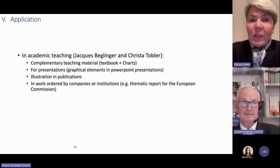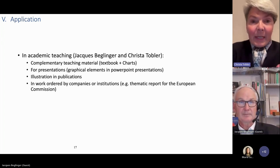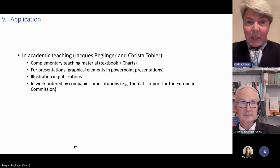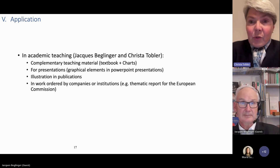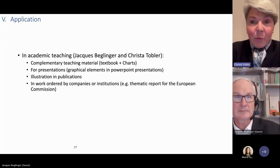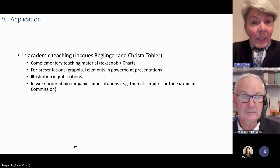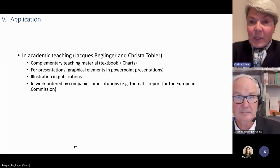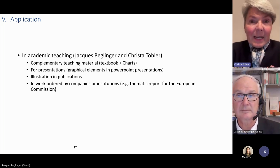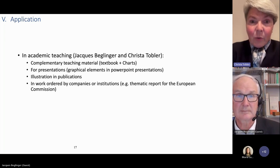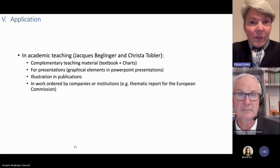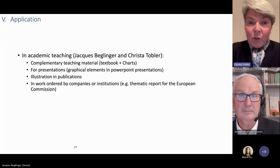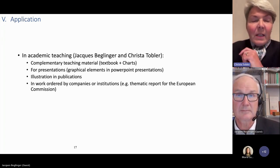First of all, you can use it as complementary teaching material — you may have a textbook in a given field, but then in order to visualize, you use these charts in addition to the textbook. It is something you can also use for academic presentations, graphical elements in PowerPoint presentations, illustrations in publications, and work ordered by companies or institutions. For example, in my capacity as a senior expert in the Equality Law Network of the European Commission, I have been asked to write thematic reports on issues such as indirect discrimination in the social field, and there you can use these charts to make things visible.